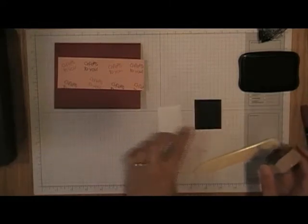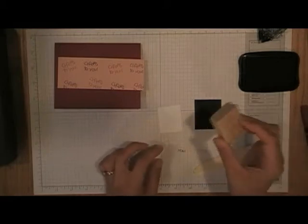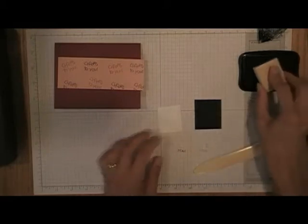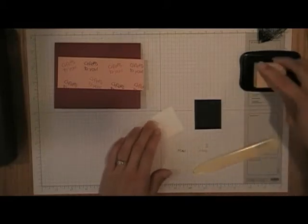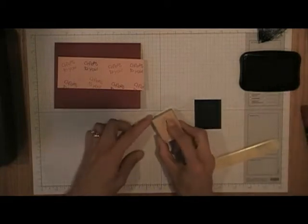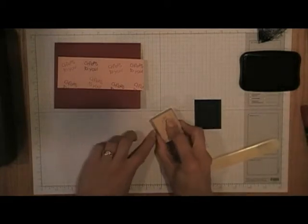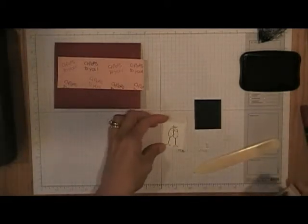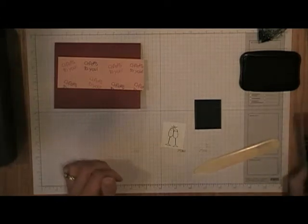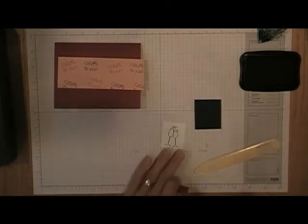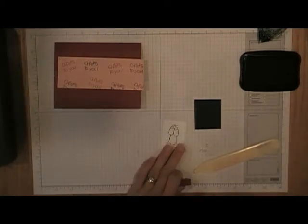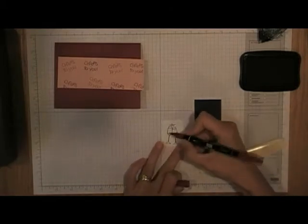So I'll stamp my wine glasses and just give it one second to dry, and I'm going to color in the wine. I'm going to make it red with my cherry cobbler marker.